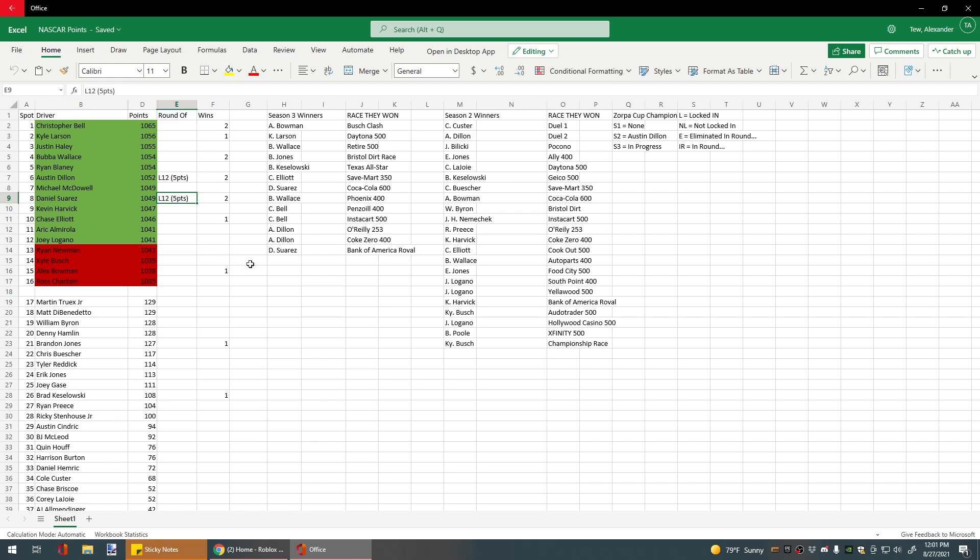Joey Logano is just barely out of that cut line, putting Newman below it.